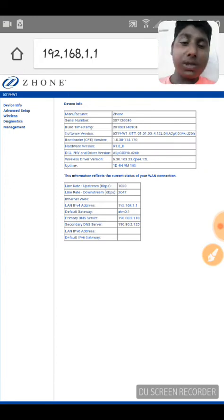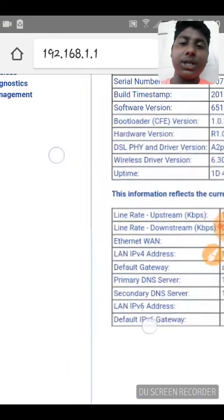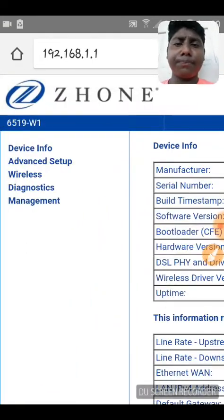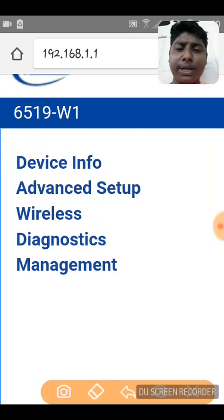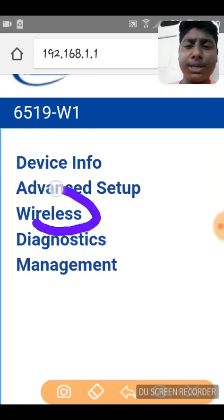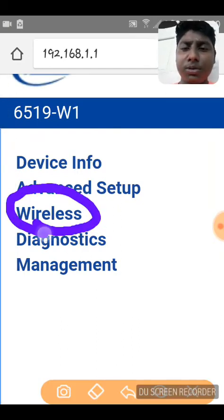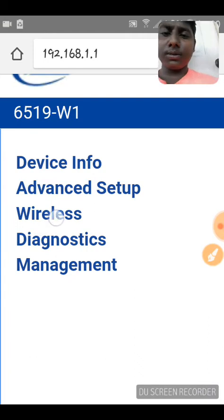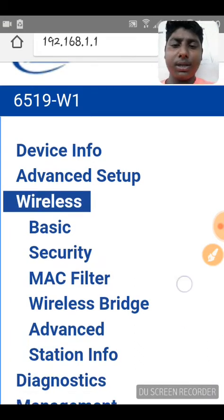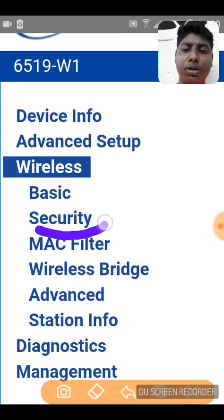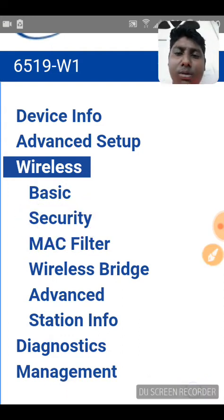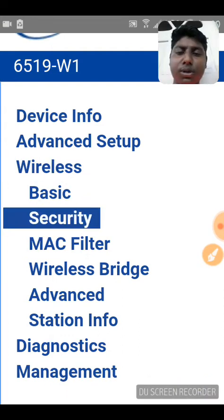Now, once you're in this page, this is actually your router and modem configuration. What you want to do is come right here to 'Wireless' — you have to tap on Wireless. Then what you want to do is tap on 'Security'.